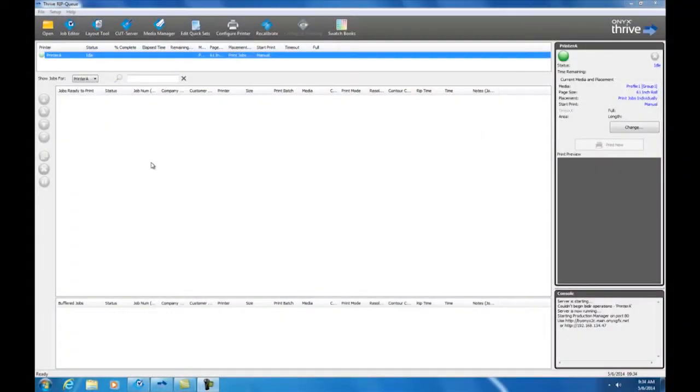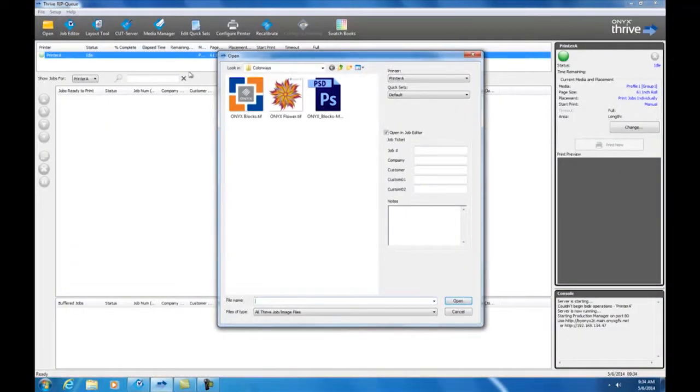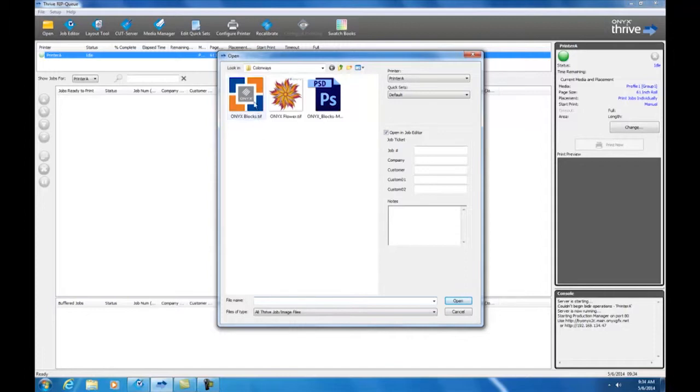Let's get started. So we'll start by opening up an image. We're going to use the Onyx block TIF file, a file that's found in the samples colorase folder. We're going to bring this job into job editor.